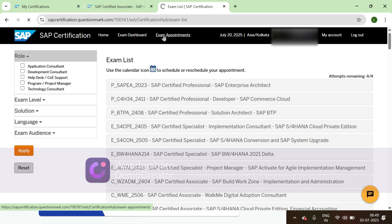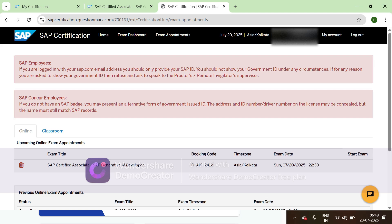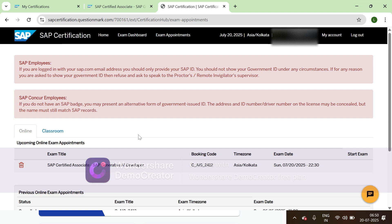Go to exam appointments and you can find your certification that you scheduled. Cross-check the time, this is very important. If you select an incorrect time zone, it may not be accurate with your time zone. If you're unable to attend due to some reasons, you can click on cancel appointment.